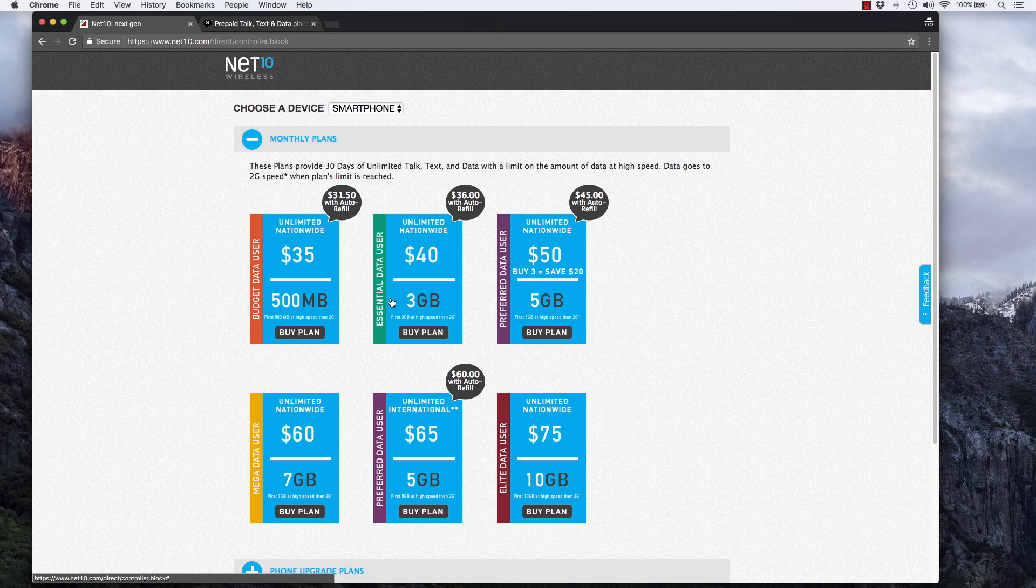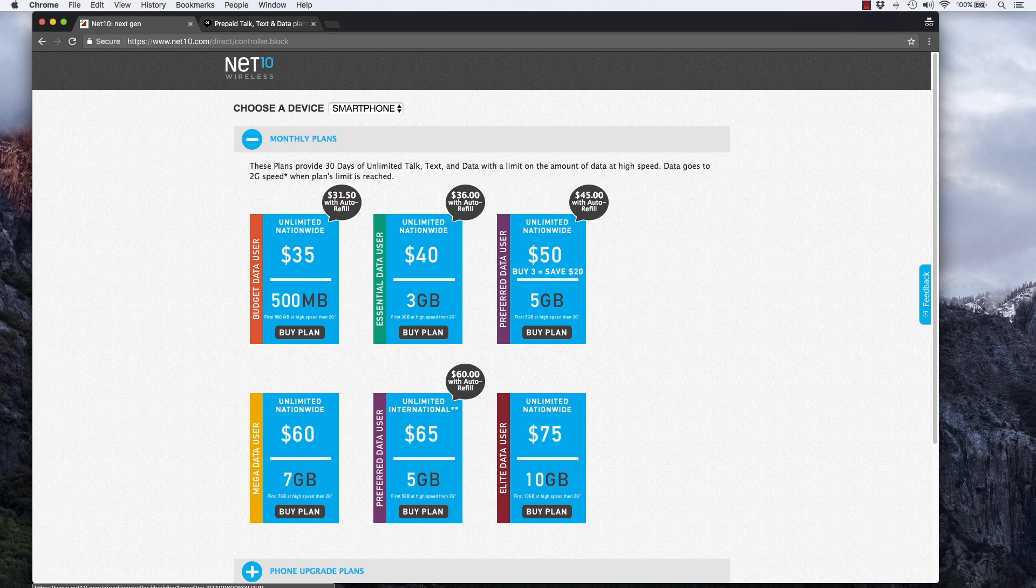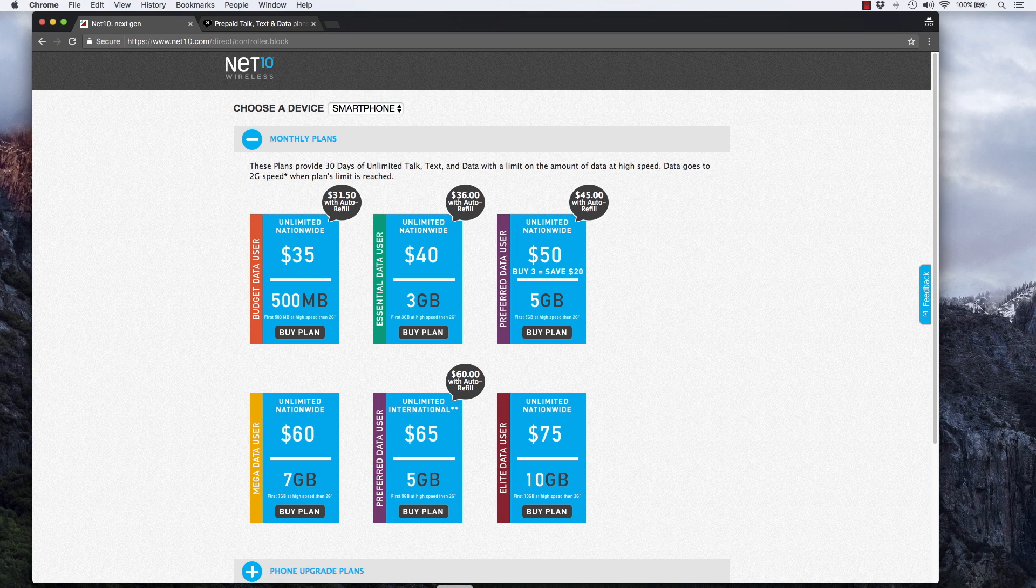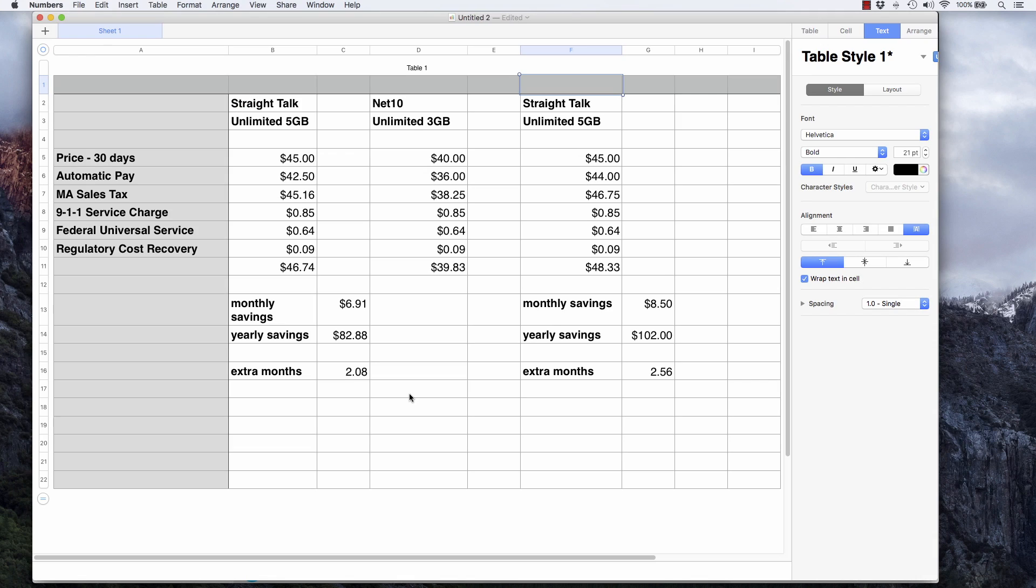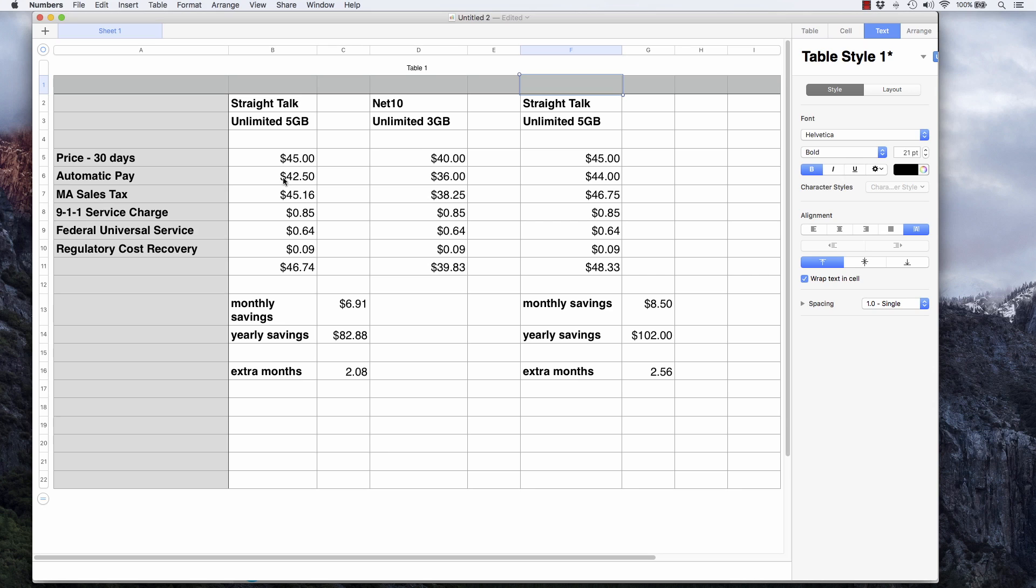How much money could you really save? Let's take a look. I put together some numbers here. The price of the Straight Talk unlimited five gigabyte plan is $45. For me, that goes down to $42.50 with the $2.50 auto refill discount. Then I have to pay Massachusetts sales tax, which brings the total to $45.16.